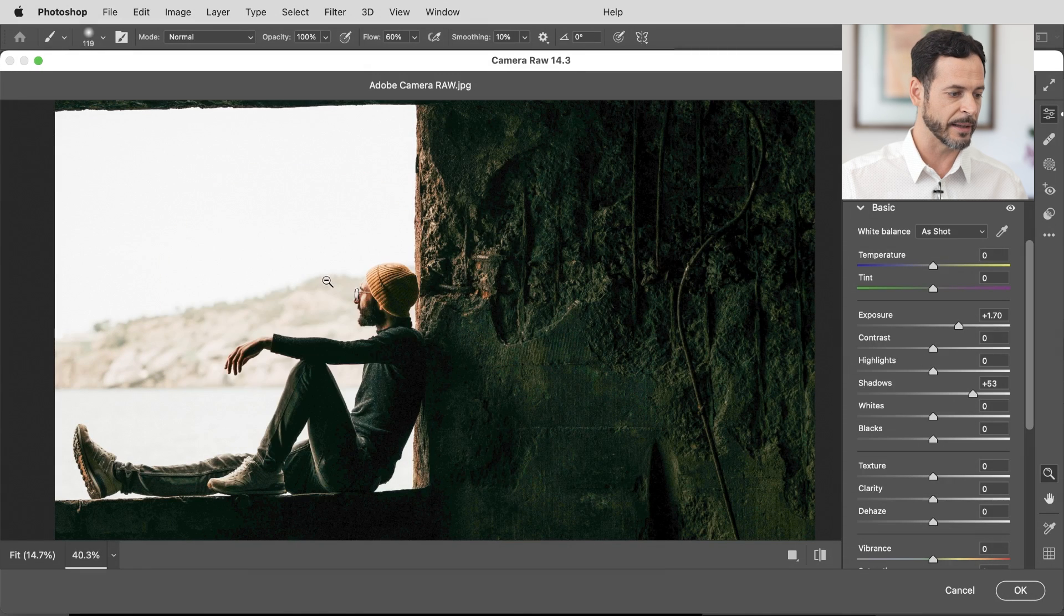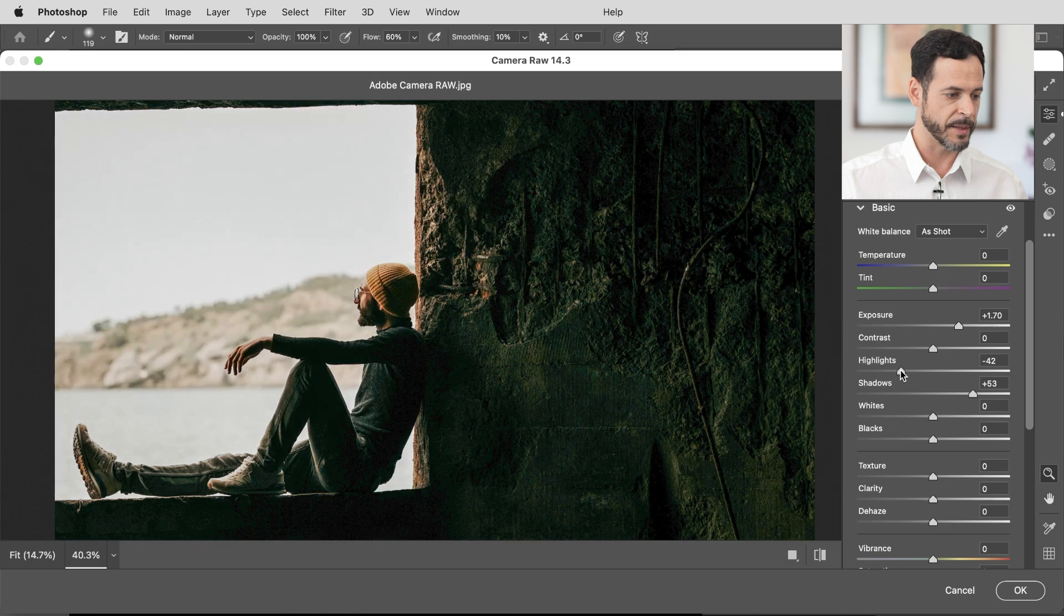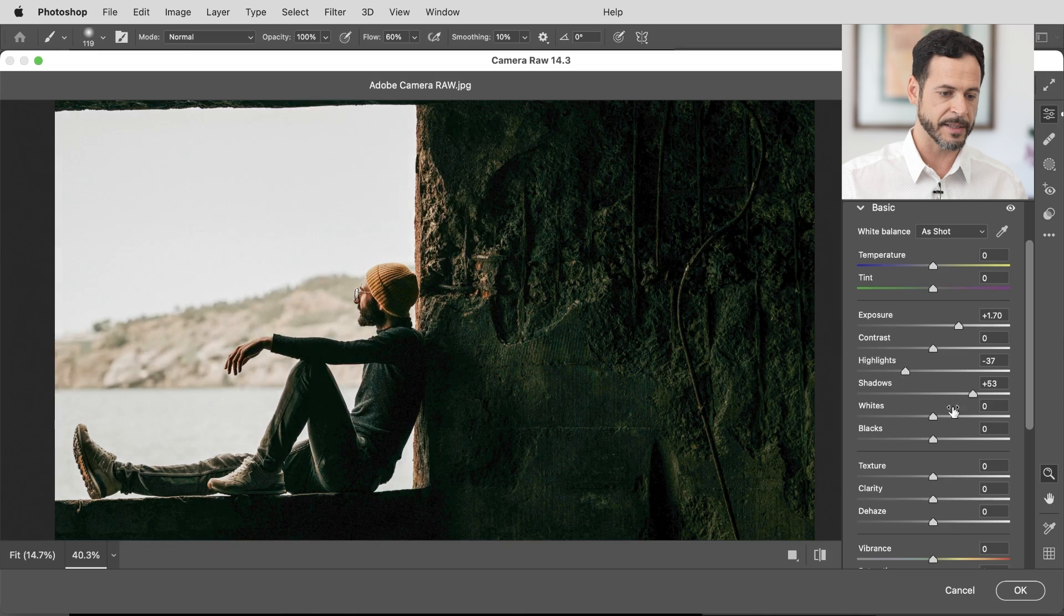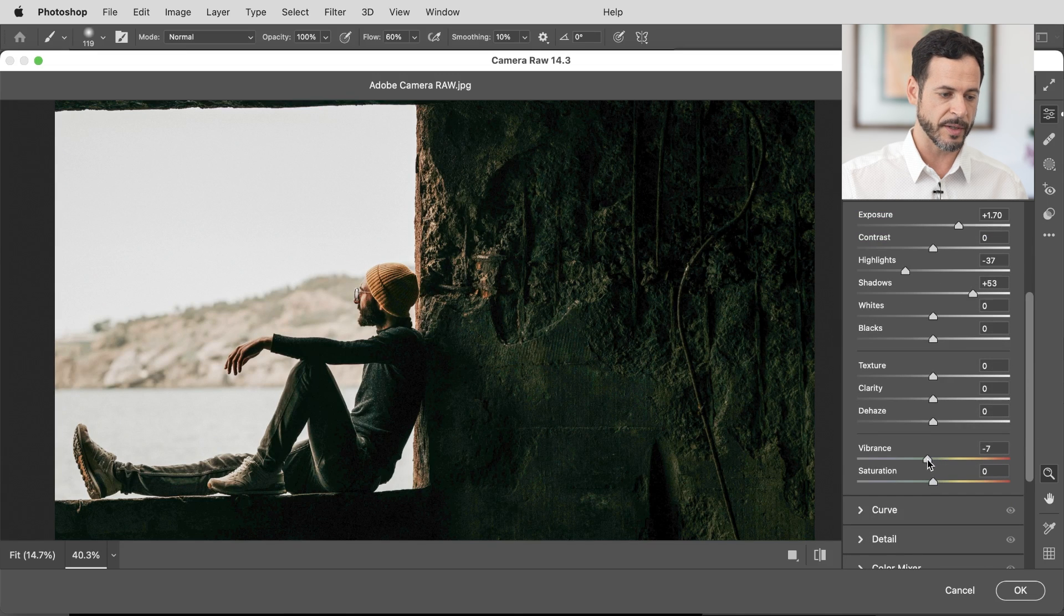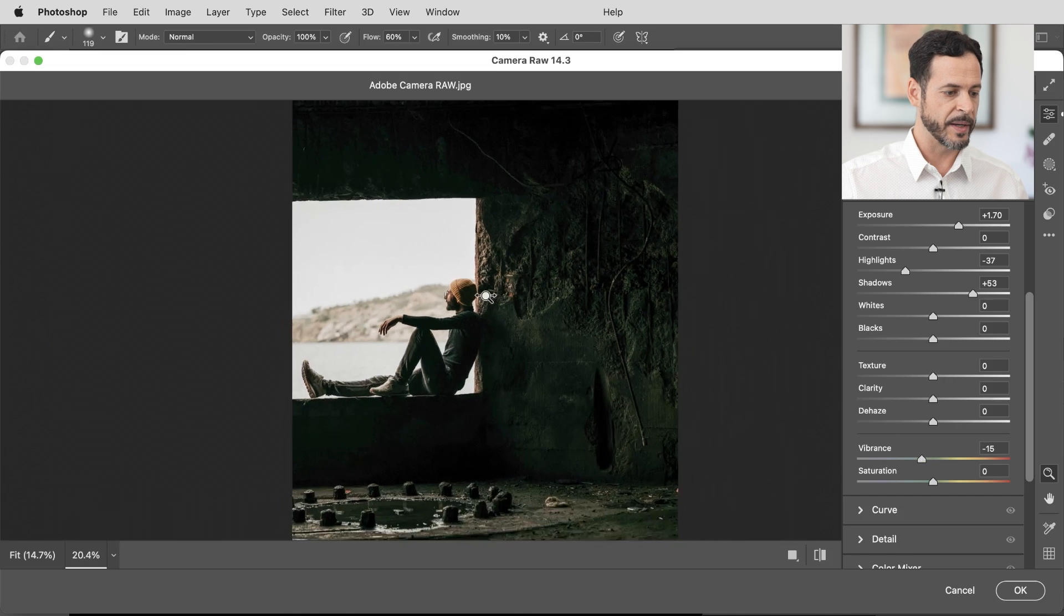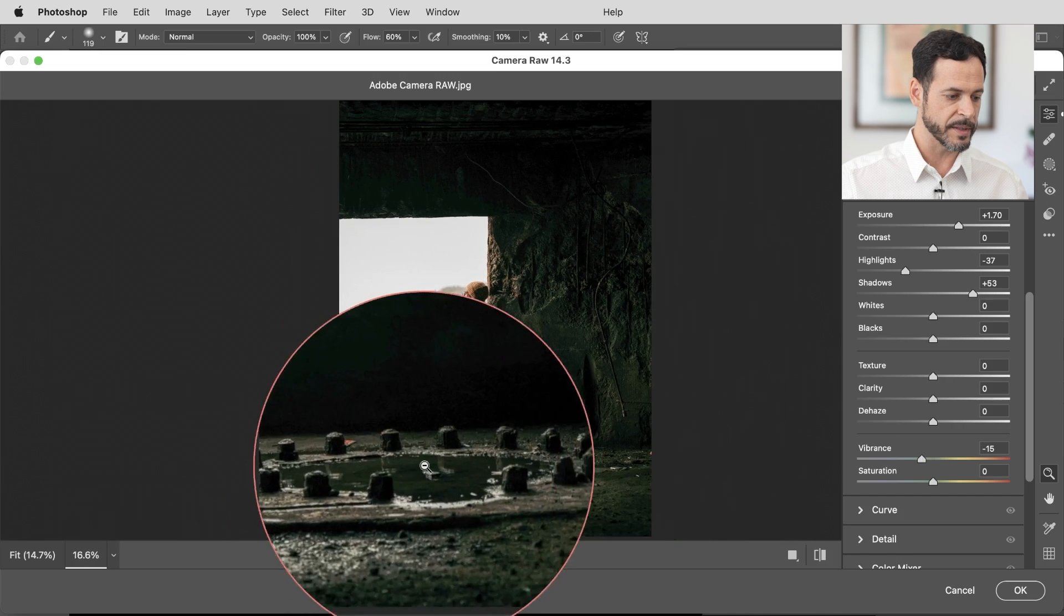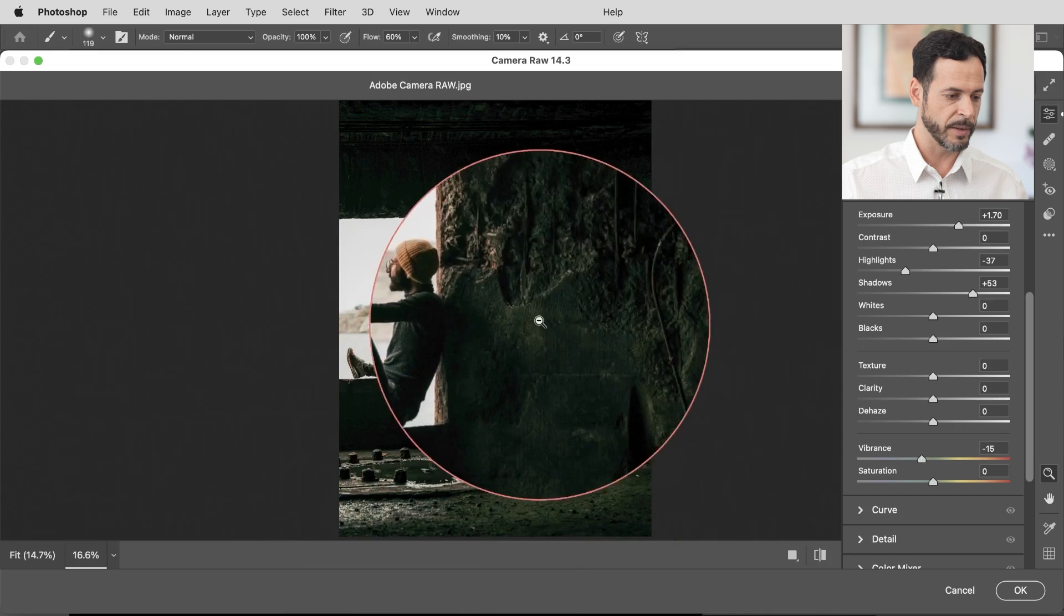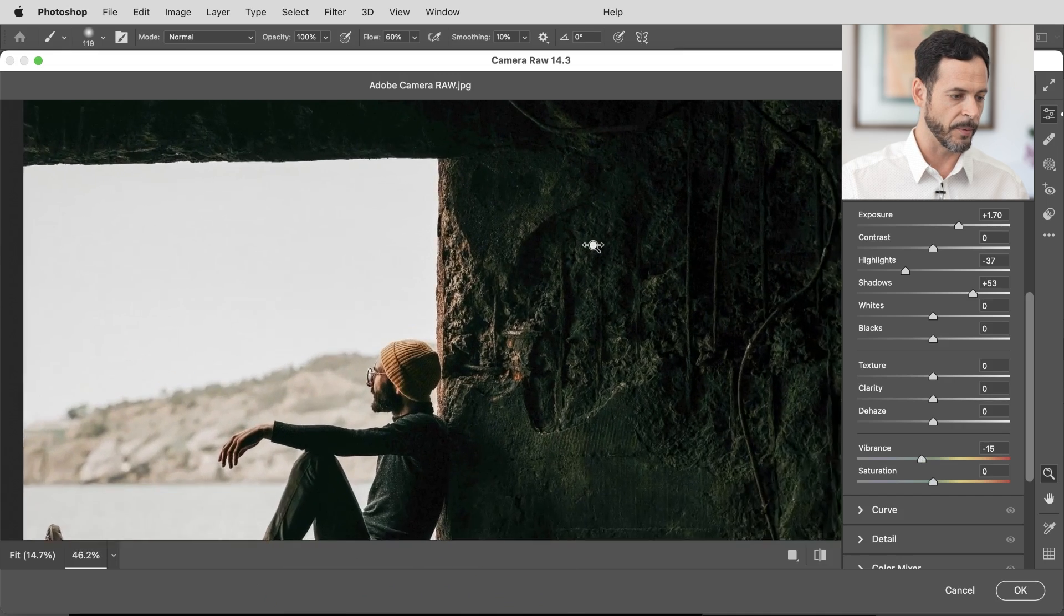But now the highlights are just a little bit too bright. We're going to go ahead and take those and bring those back down again. All right this is looking fantastic. Let's go ahead and bring our vibrance down just a little bit lower. Okay now because this was shot so underexposed look at all this detail. Like literally we didn't see any of this before.